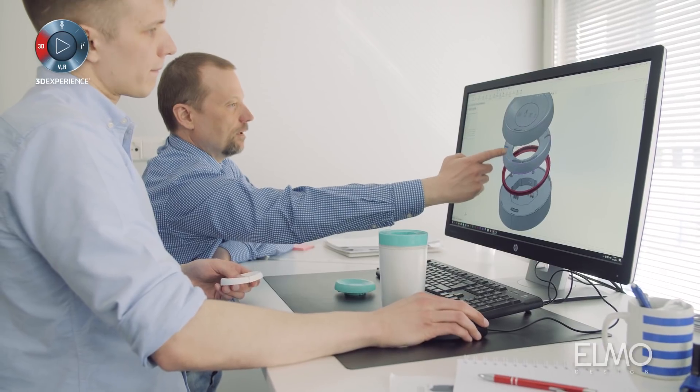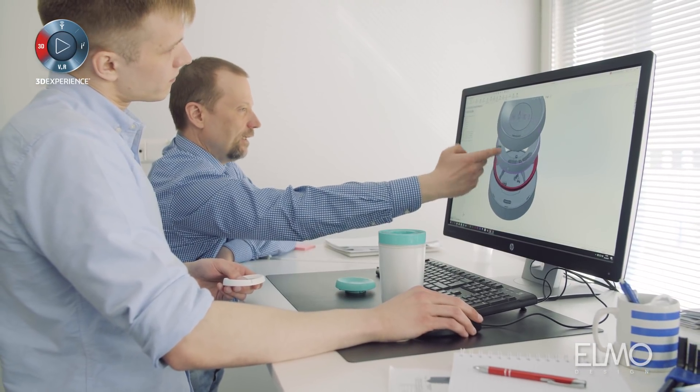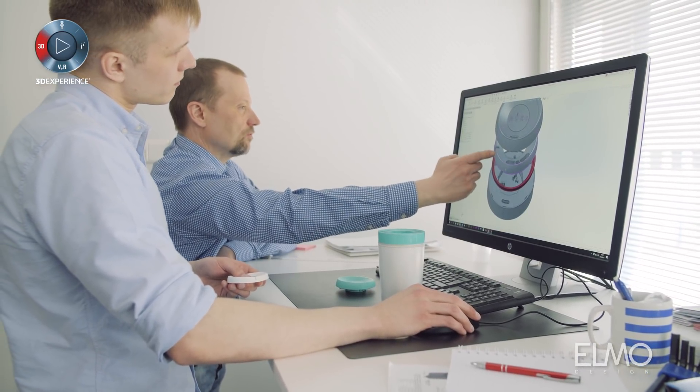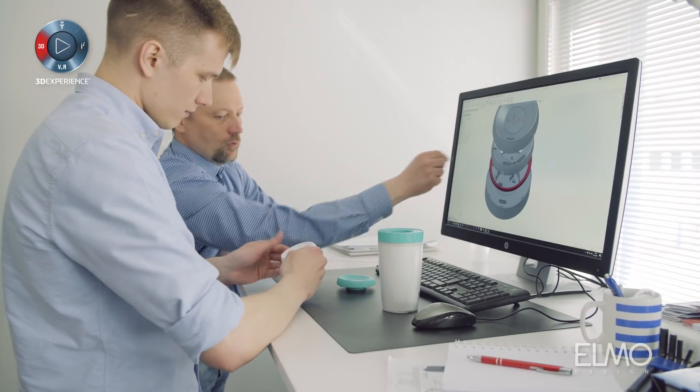My name is Niklas Prukke and I'm working as an industrial designer in Elmodesign. Elmodesign is a creative engineering agency and we provide product development services, industrial design,